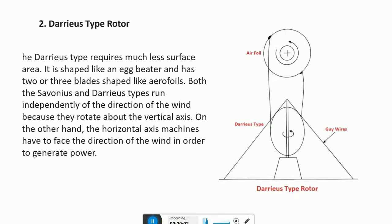The second type is the Darrieus rotor, which requires much less surface area. It is shaped like an egg beater and has two or three blades shaped like aerofoils. Both the Savonius and Darrieus type rotors run independently of the direction of the wind because they rotate about the vertical axis. On the other hand, horizontal axis machines have to face the direction of the wind in order to generate power.